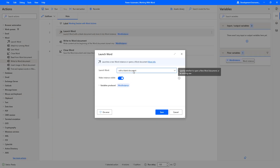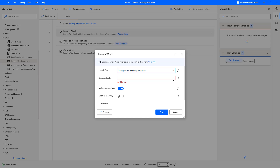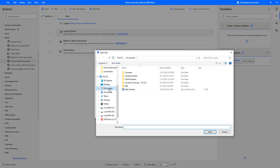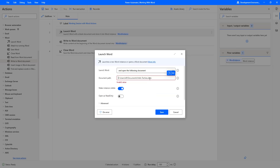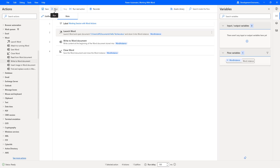I am going to set Launch Word to Open the Following Document and provide the document file path. I will click Browse and navigate to Documents. There in our tutorial we created the Hello Techies file. I select that path. For Open as Read Only — if I enable it, I cannot modify the document — so I am disabling it. Let me click Save.